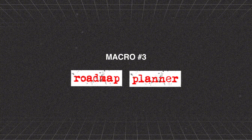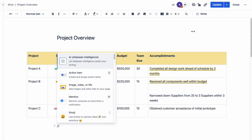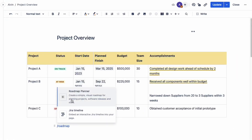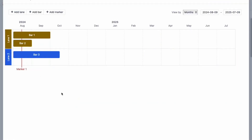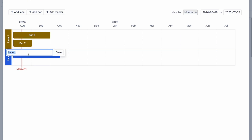Macro number three is the roadmap planner macro. This is one of my favorite macros because you can quickly create a high-level timeline in a matter of minutes inside one of your pages, and you don't need to use another software to do it. Type the forward slash key and the word for roadmap and you should see a pop-up appear. We can rename each swim lane — left click the swim lane and click on the pencil icon to rename its title.